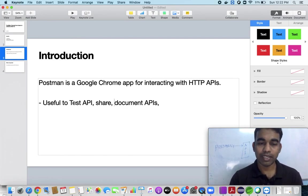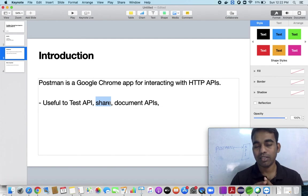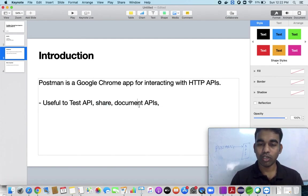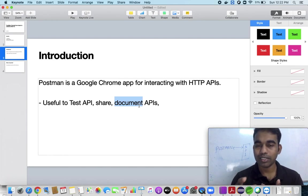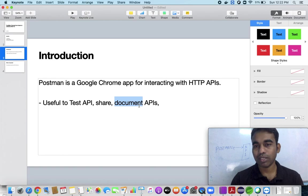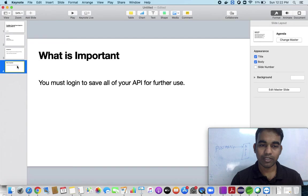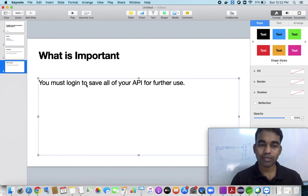By using this particular Postman, you can test any API. You can also share APIs, and you can document APIs. That means after logging in, if you are testing anything, you can save it to your local machine or to your Gmail ID so that you can sync it whenever you need it. That's the main feature.